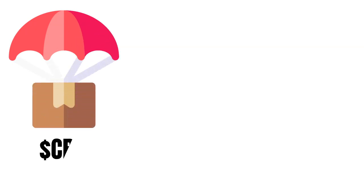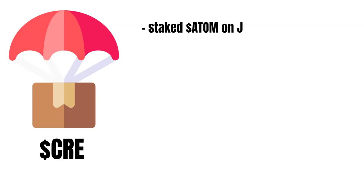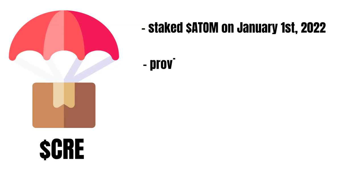Crescent's recent airdrop gained a lot of attention as it was pretty generous to many users. The airdrop got multiplied by the following aspects. If you staked Atom on the 1st of January 2022, you were eligible for the airdrop. Your claimable amount got doubled if you provided liquidity on Gravity Decks before.